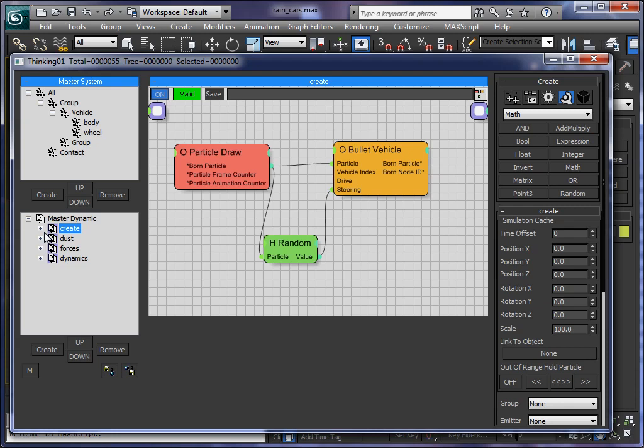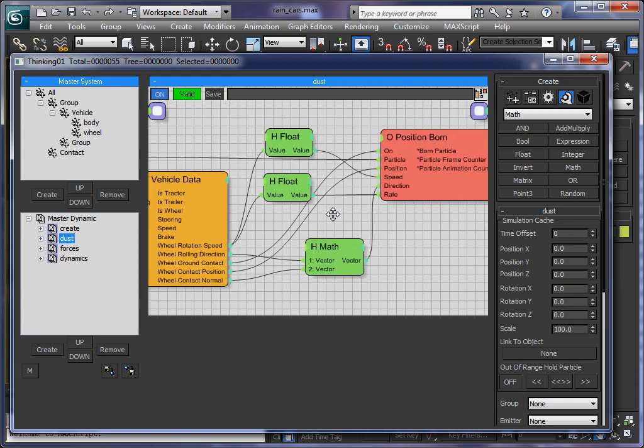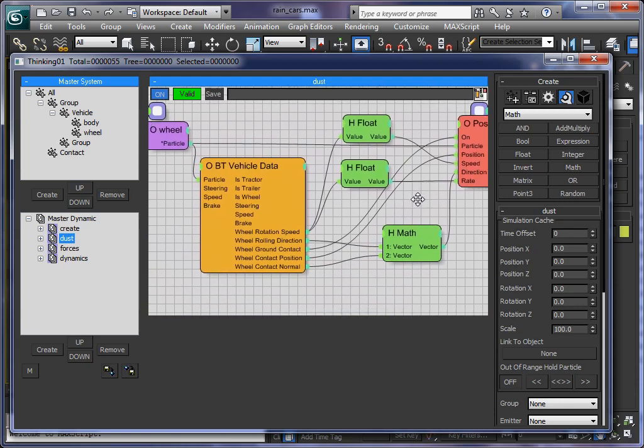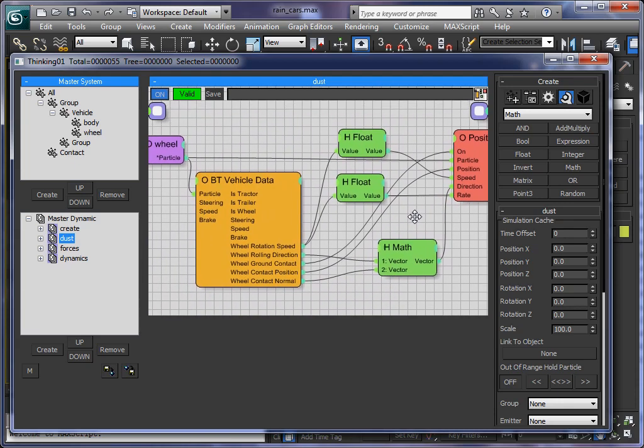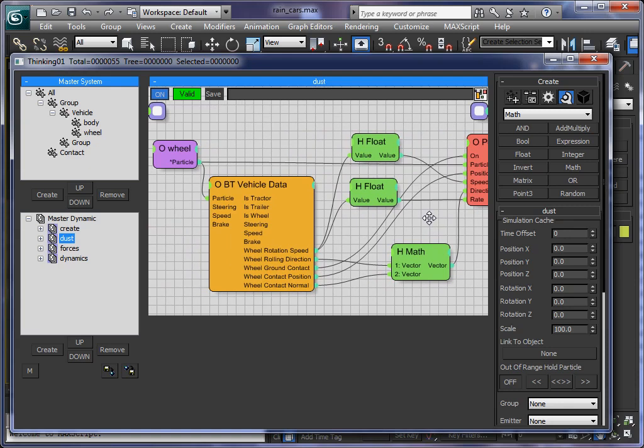We have full access to the vehicle data. That means we know the spin of the wheel, the speed, contact point, direction and all this kind of stuff. Let me just go to the dust creation dynamic set. So this little setup controls how we create the dust on contact with the ground.